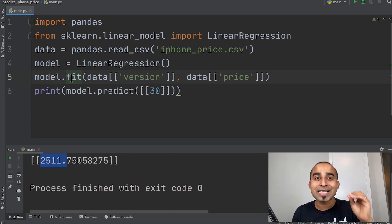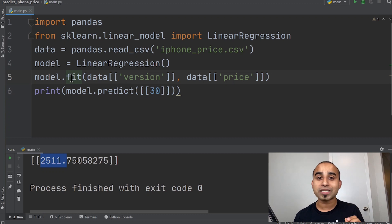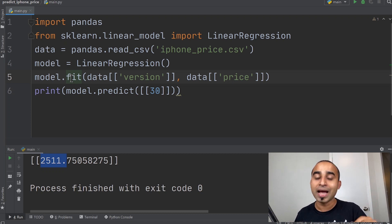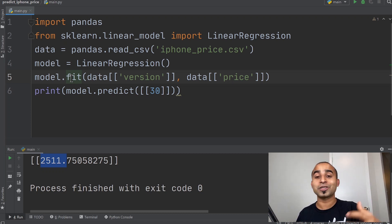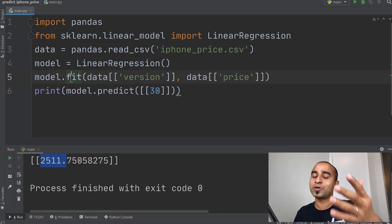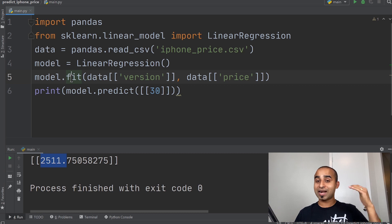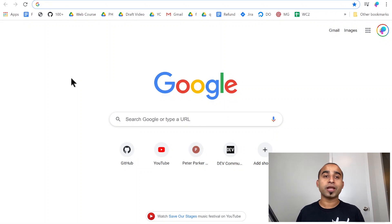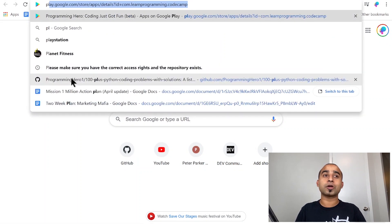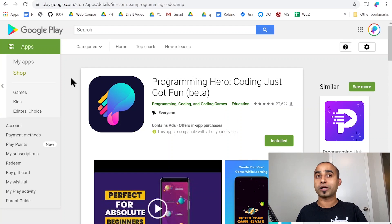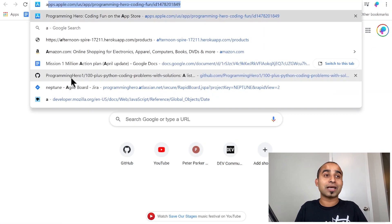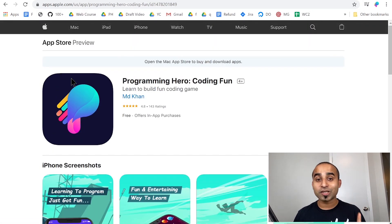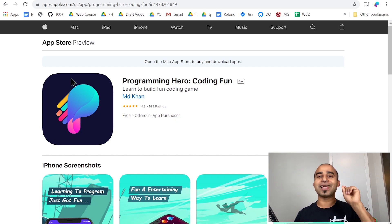If you watched this video until this point, please like it and leave a comment. Don't forget to subscribe to the channel. If you want to learn Python in a fun way, check out the app 'Programming Hero' on the Google Play Store or the App Store. That's all from this video — see you in the next one!